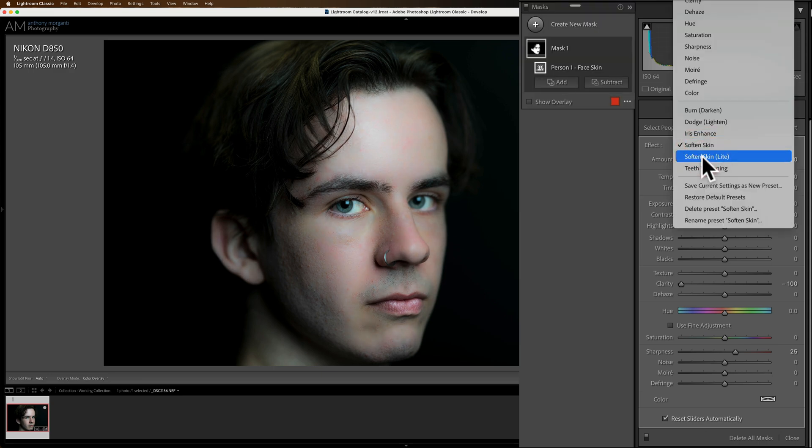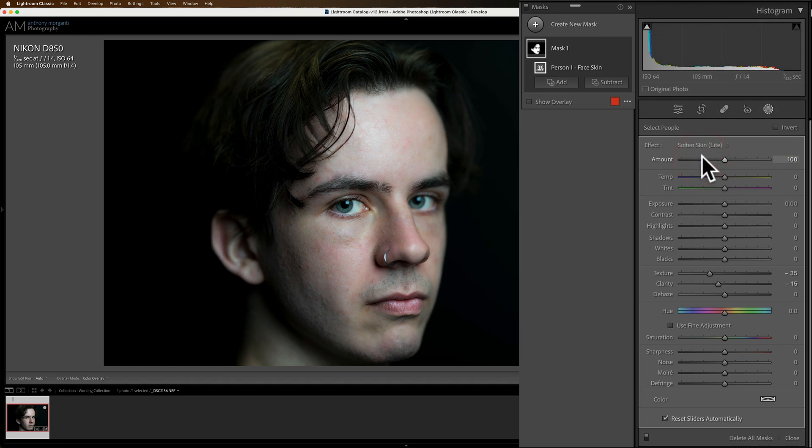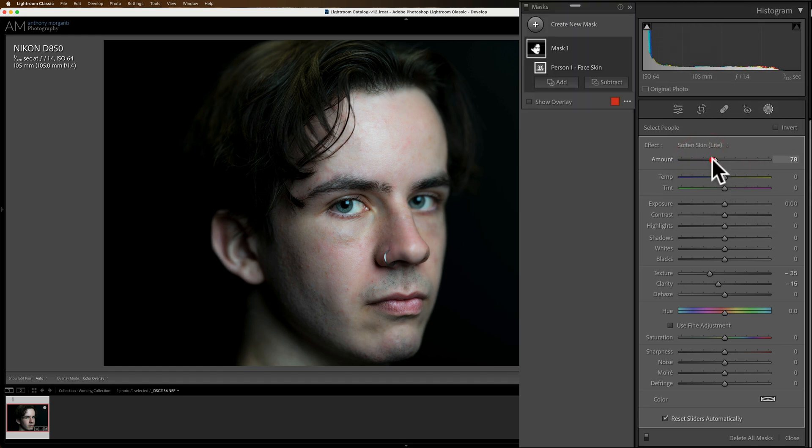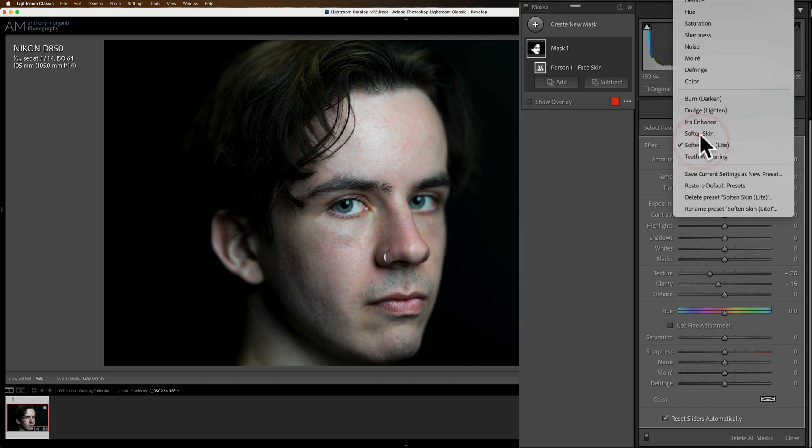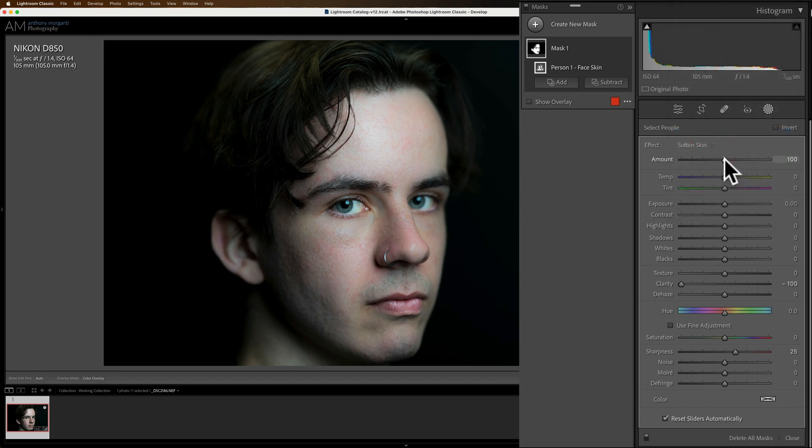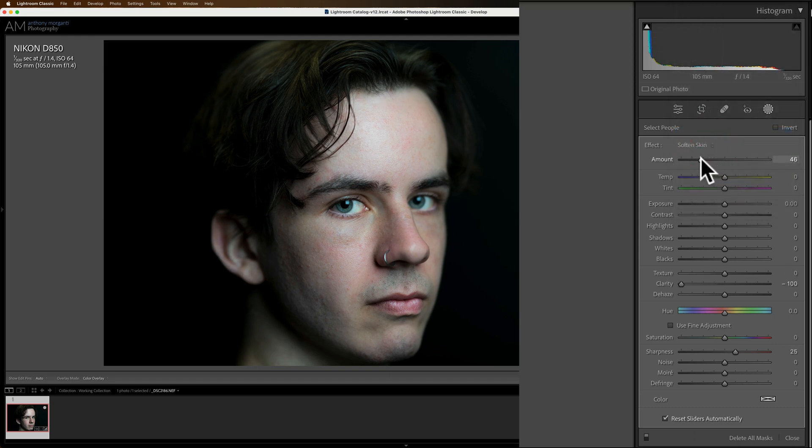See how you could dial it stronger, lighter? Or if you didn't want to use that one at all, instead, you could use Soften Skin Light. Maybe you'd prefer that one. And then that one, maybe you want to dial that up or down. In this case, I kind of like Soften Skin, but not like that. I just want to dial it back. I think that looks pretty good.